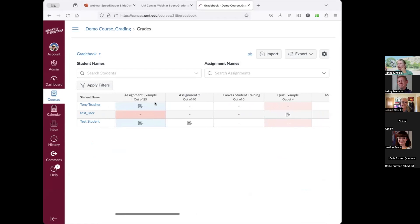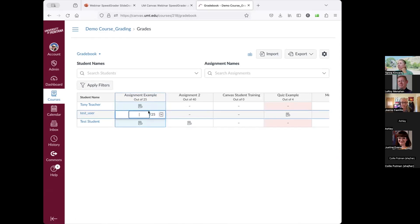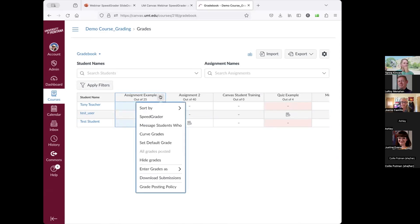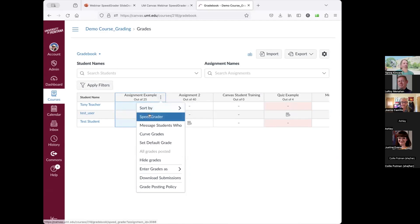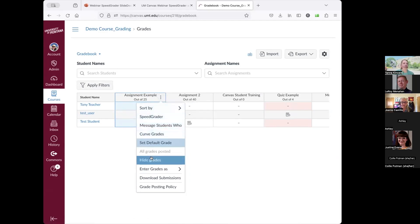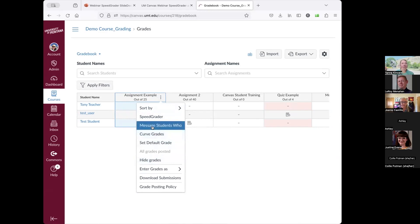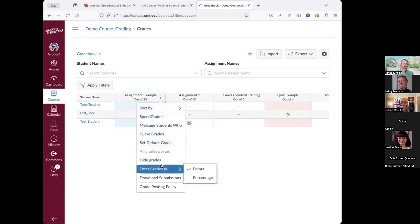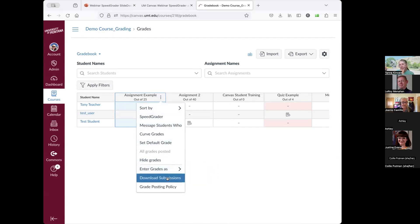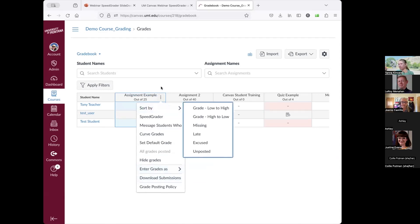There are different settings you can access from the gradebook. You can directly enter a grade by clicking on any cell. You can click on the three-dot menu to access grade options — hiding grades until you're ready to show students, curving grades, sending messages, sorting, choosing whether to enter grades as points or percentage, and downloading grades.